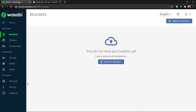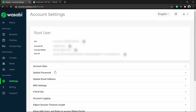In the accounts area you can manage your billing details and also view the root account details. Currently we are logged in with the root account. To view the details of the root account, go to the Settings section - at the top you can see the root user details, which include the ARN, account ID, account name, and user ID. But most of the time you might want to create sub-users, which we will discuss soon.